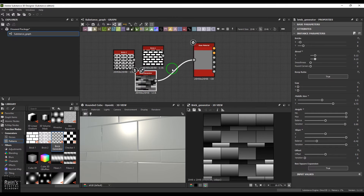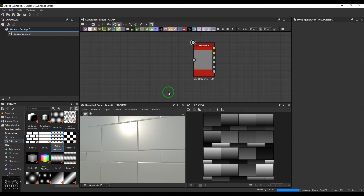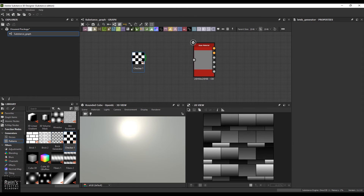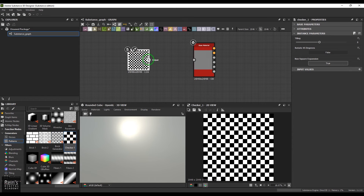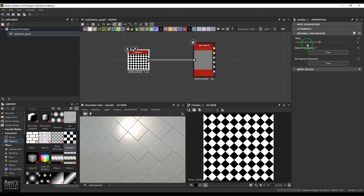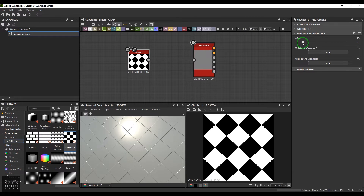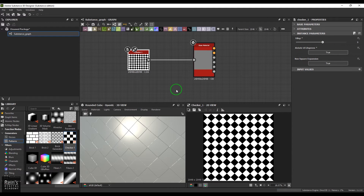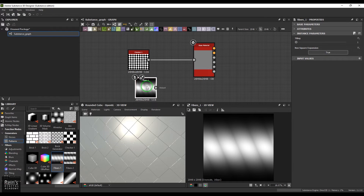Then we have a checker pattern — it's a very simple texture. You can rotate it to 45 degrees or control its tiles. Adding filters on top can be a great help.